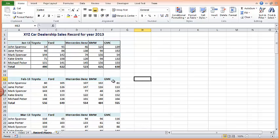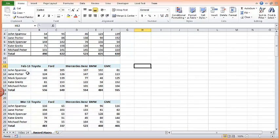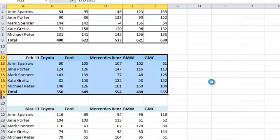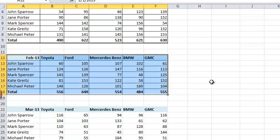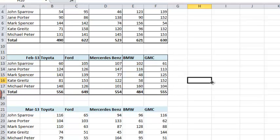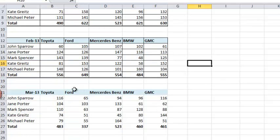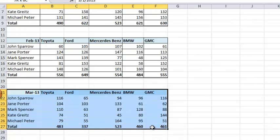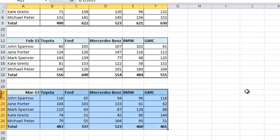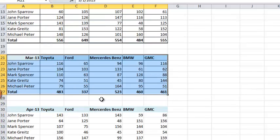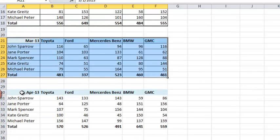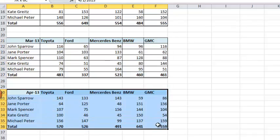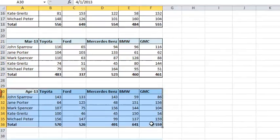So I would like to repeat that for February. So I'll select February data and I'll simply do Ctrl K. You can see it's done. I'll select for March. I'll do Ctrl K. I'll select for April. I'll do Ctrl K.